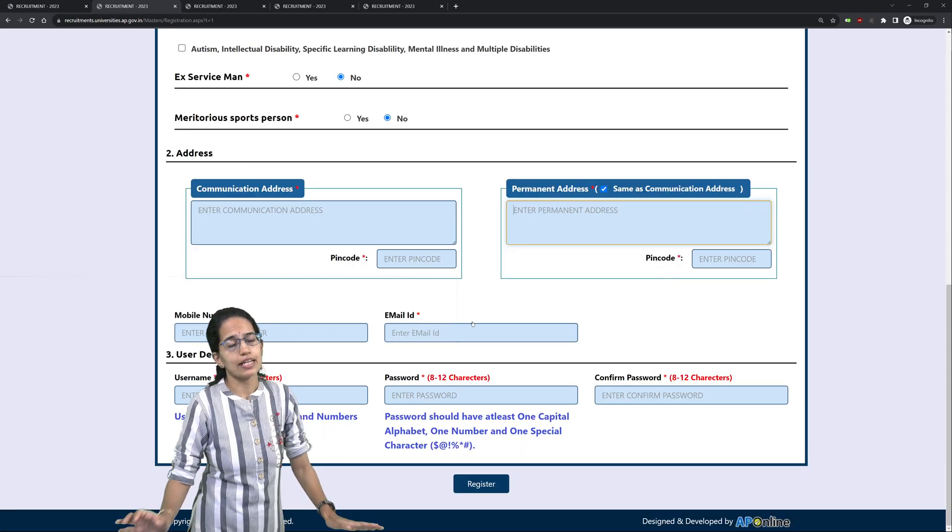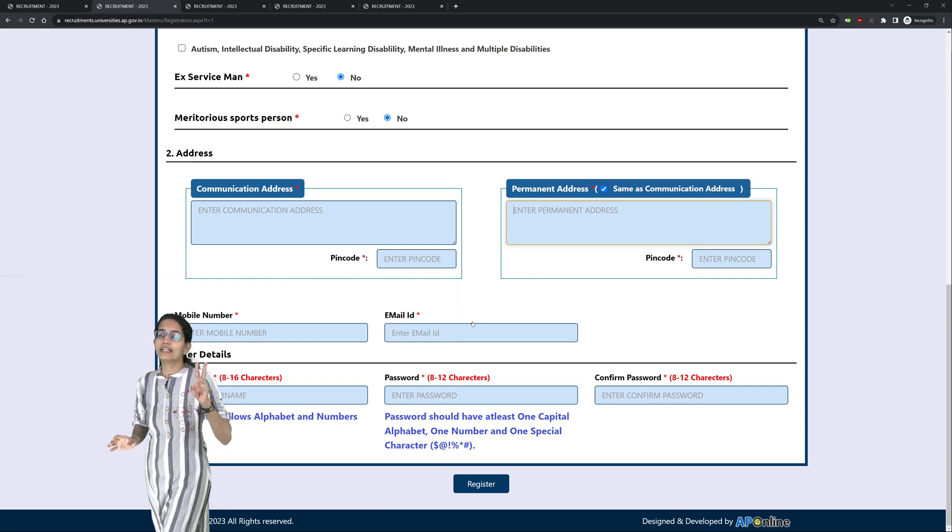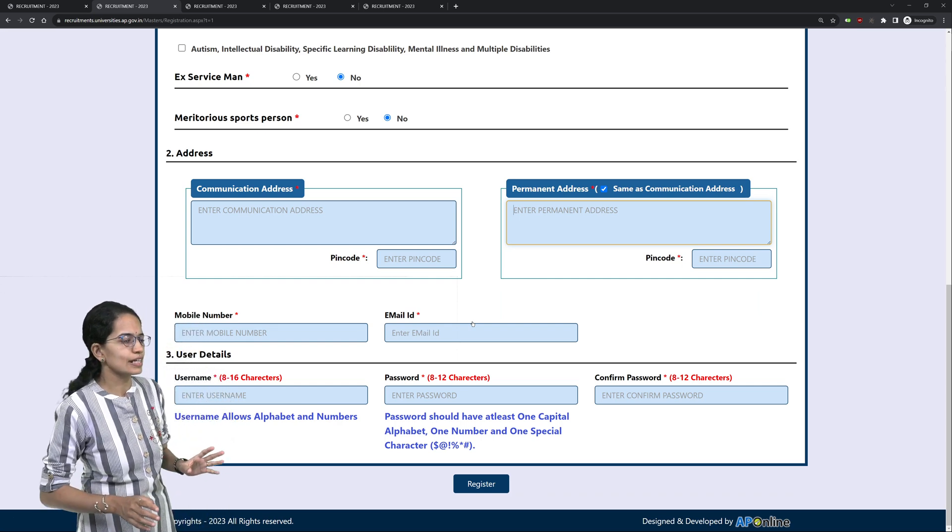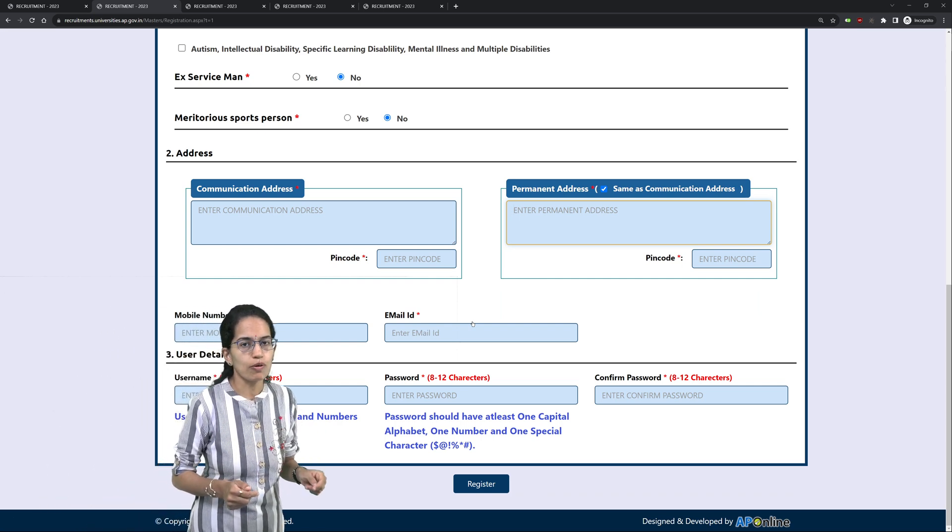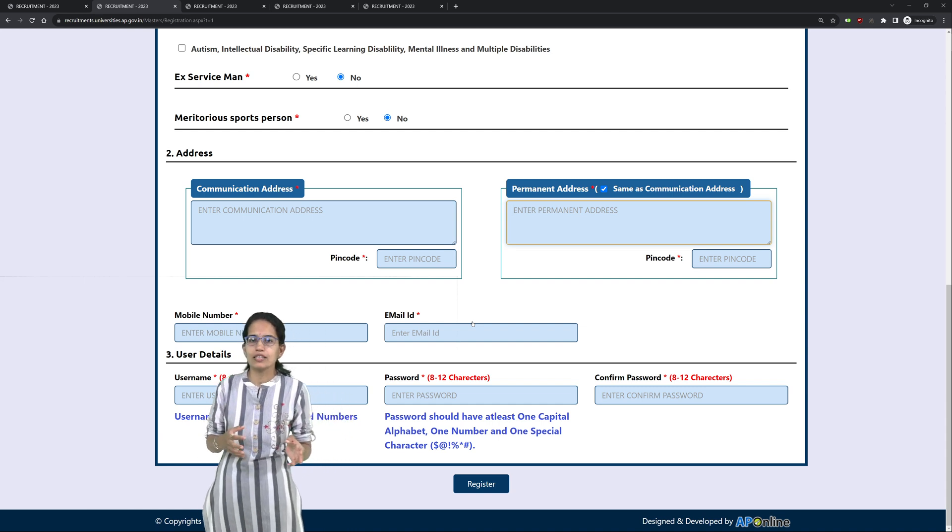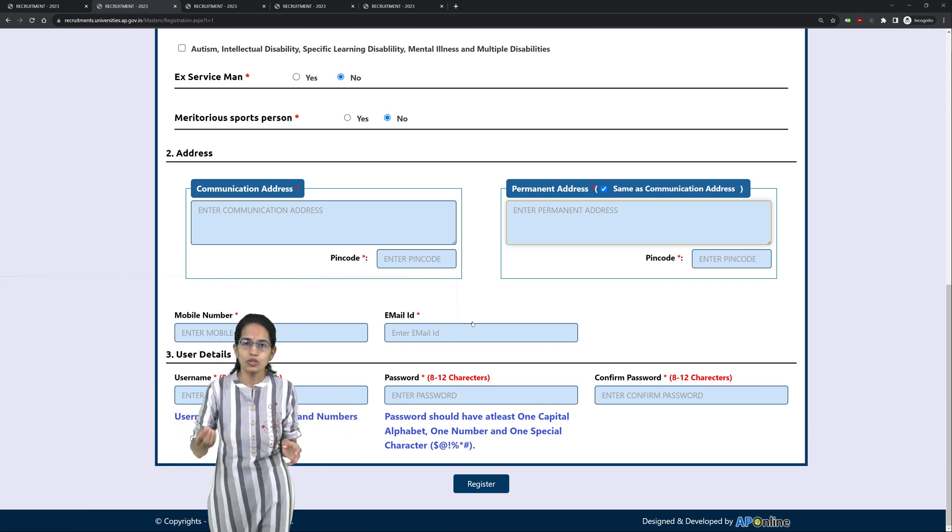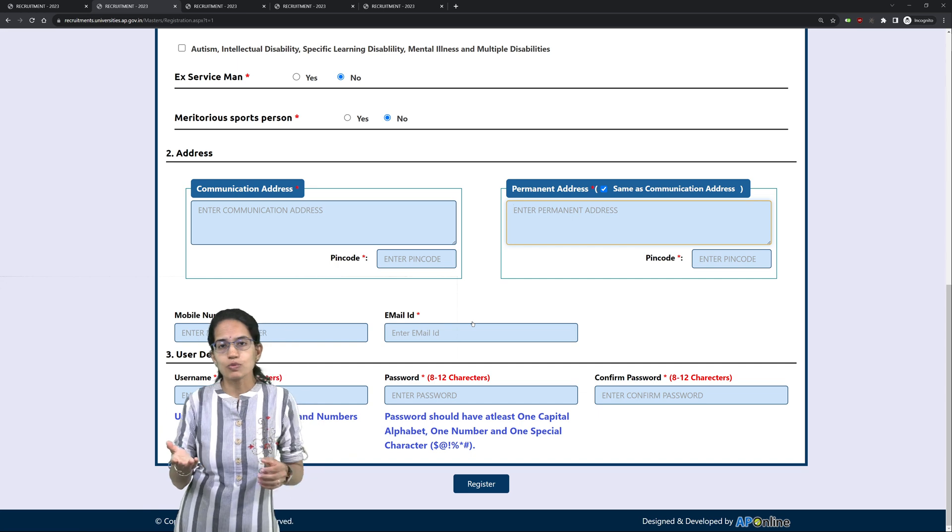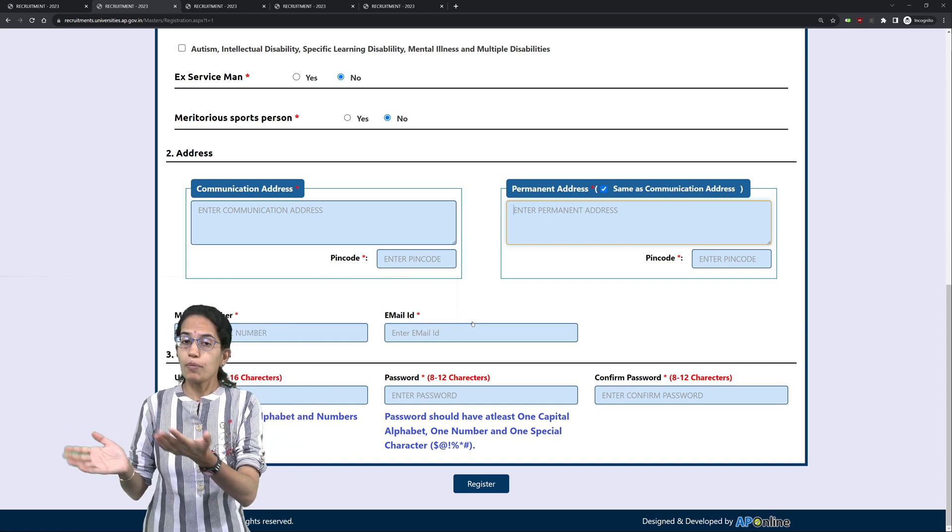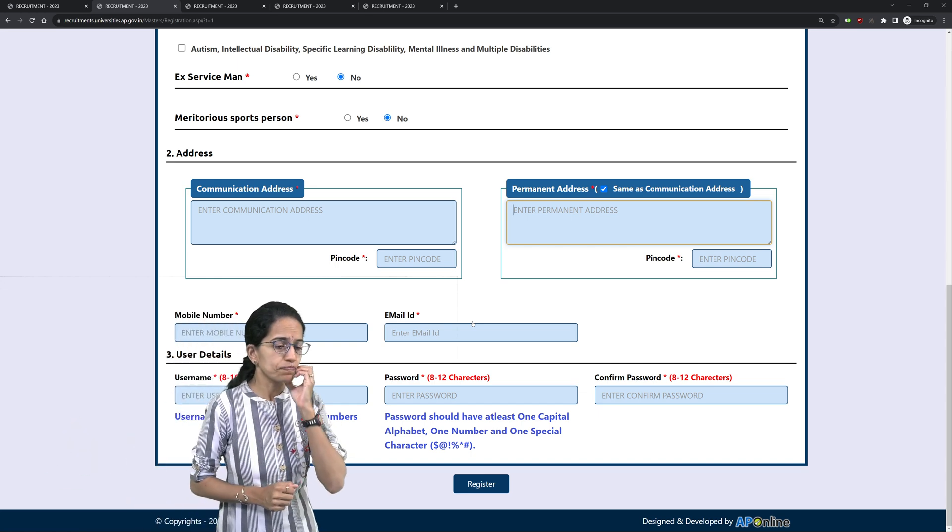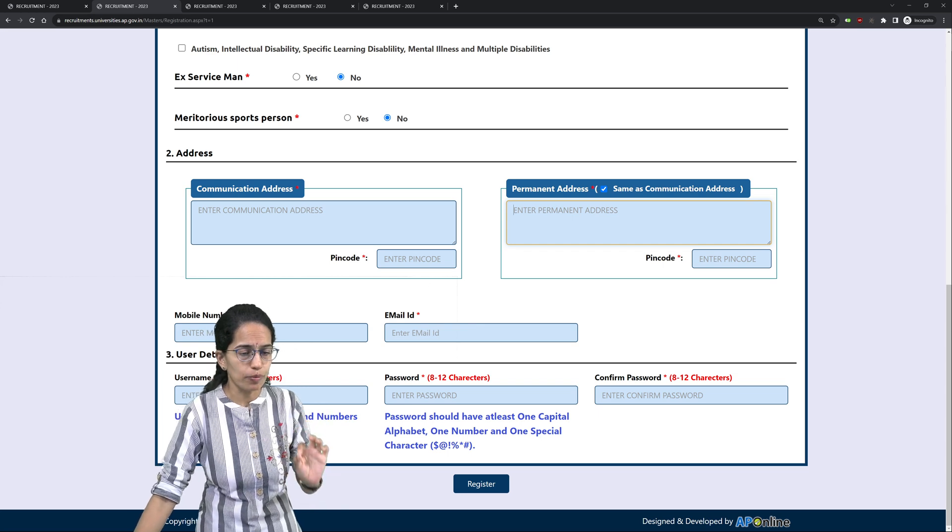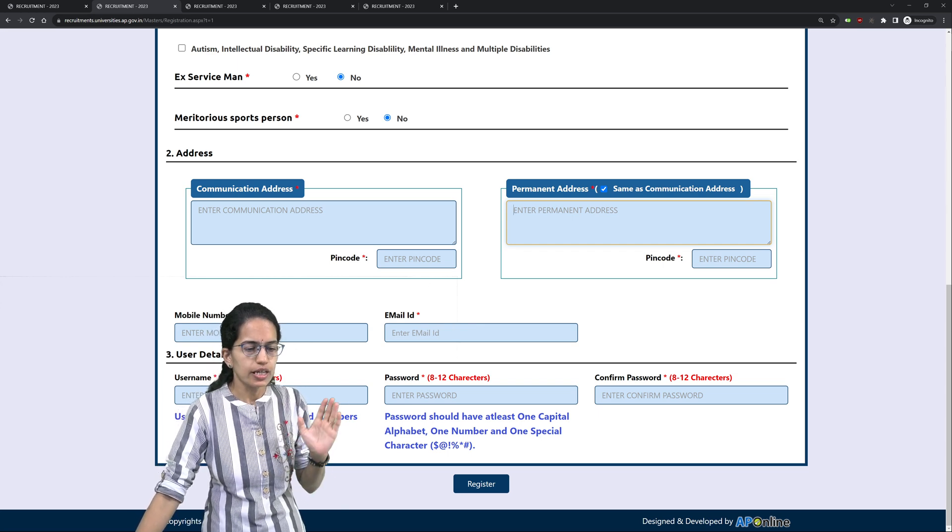Mobile number and email ID. Enter, cross check, double check because if that is incorrect, you would face serious problems because you won't be receiving your registration details on the correct way and this might hamper your appearing for your examination. So double check your mobile number and email ID carefully.